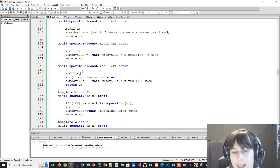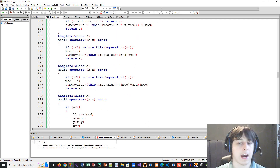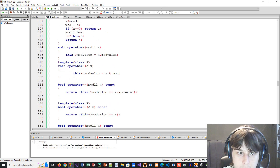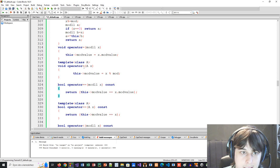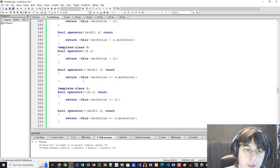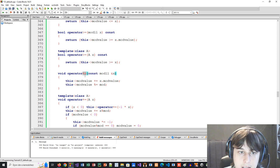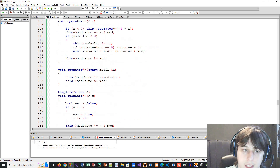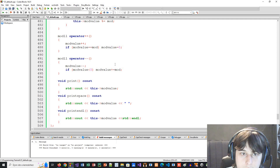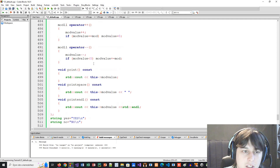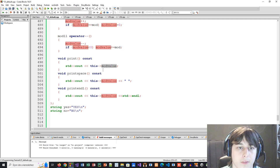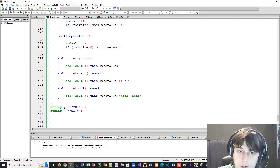All the operators are overloaded: divide, multiply, equals, plus-equals, minus-equals, times-equals, increment, decrement — everything, taking care of modular arithmetic in each case. Division uses the modular inverse via this fast power. There are also print options to print the value with a space or with a newline.